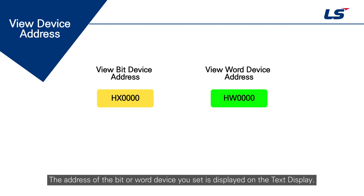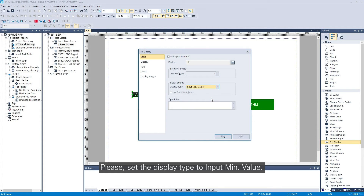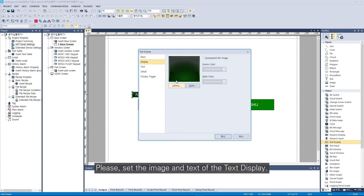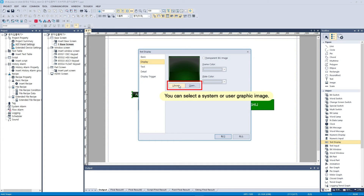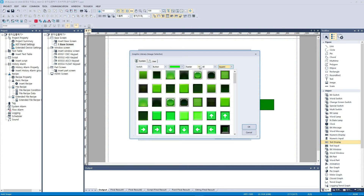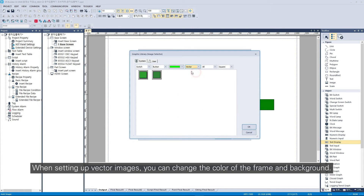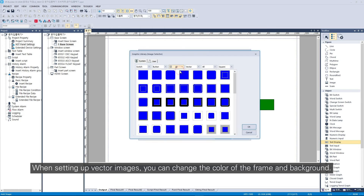The address of the bit or word device you set is displayed on the text display. Please set the display type to input min value. Please set the image and text of the text display. When setting up vector images, you can change the color of the frame and background.